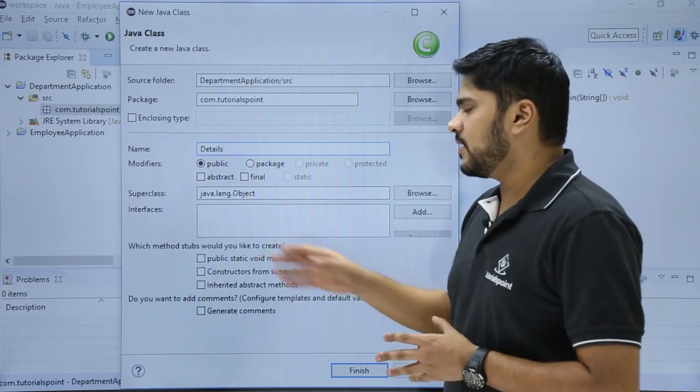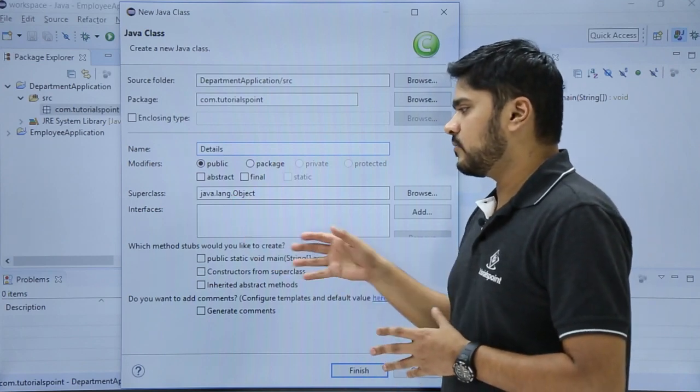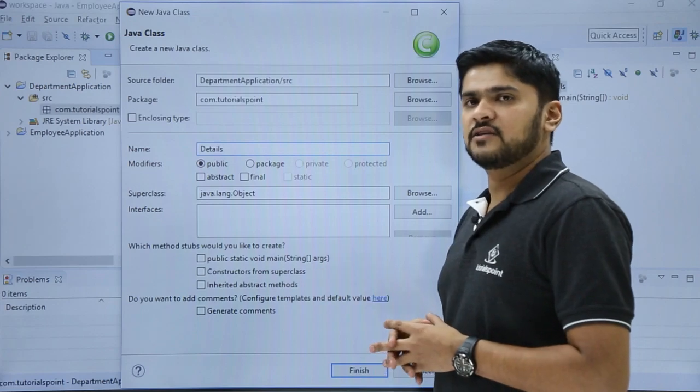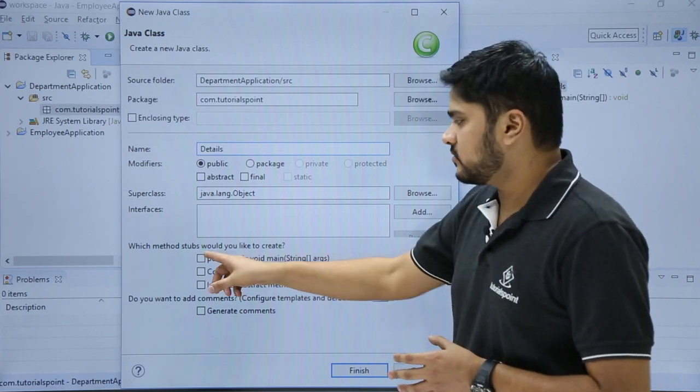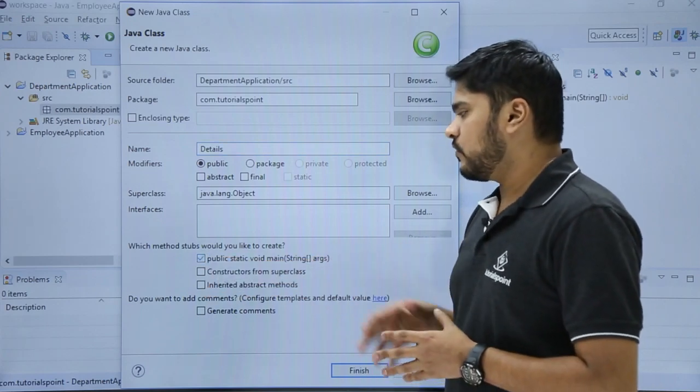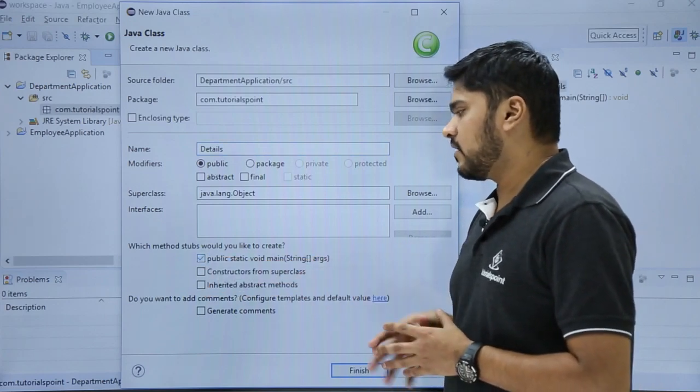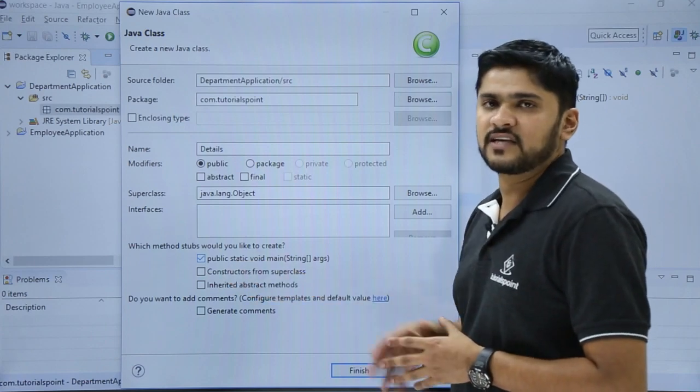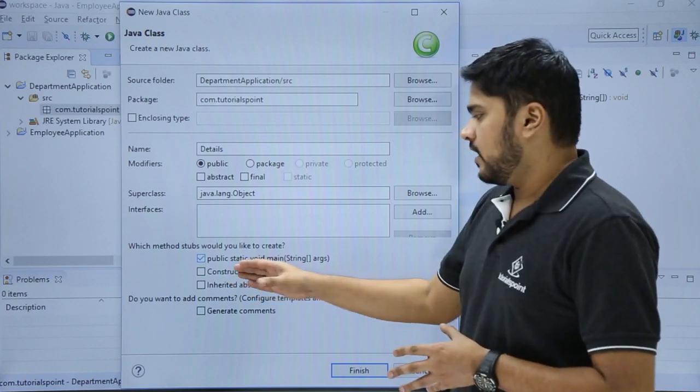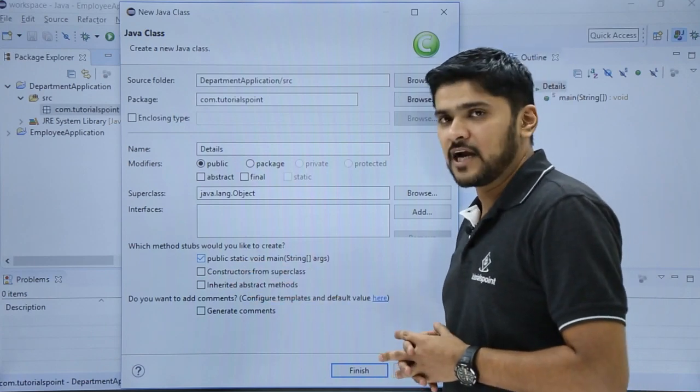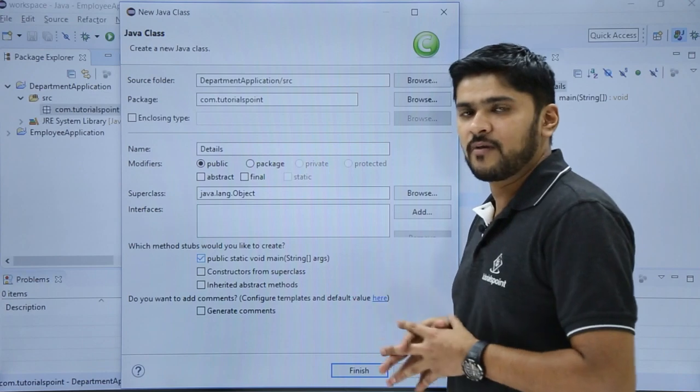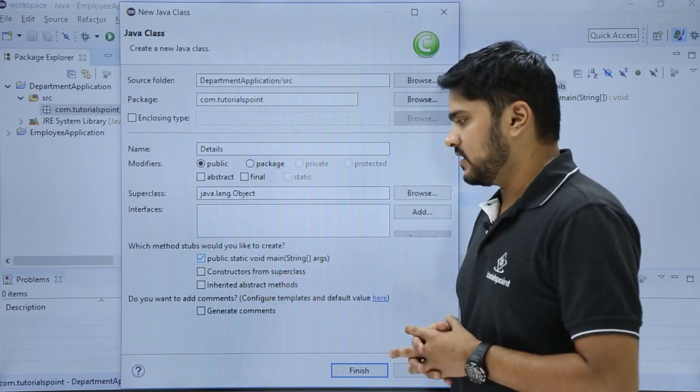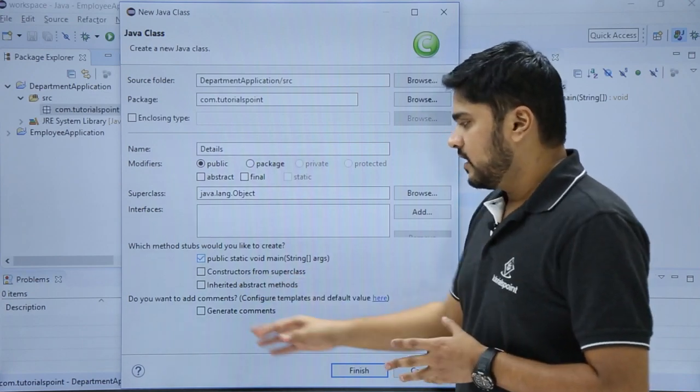The last one is which method stubs you want by default. Right now we are creating a simple application, so we will select public static void main. If you want to create a constructor from superclass, you can select the second option. And for the third, if you want to create an abstract method while creating a new class, you can easily select it.